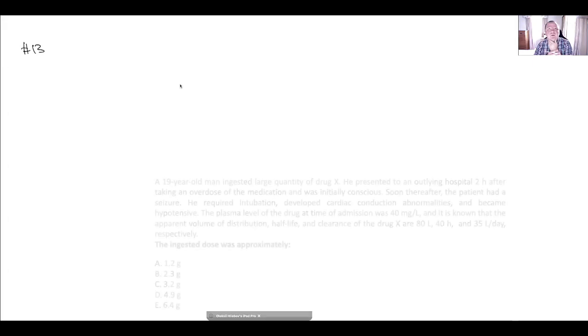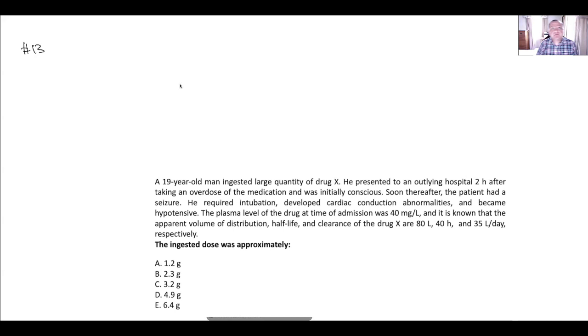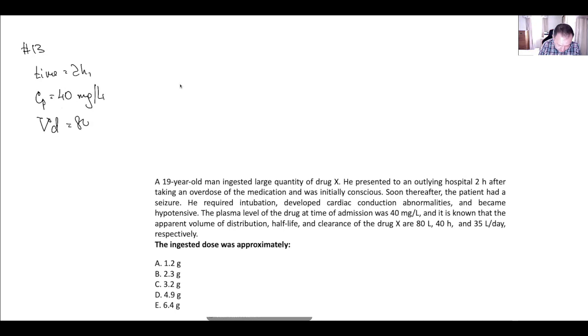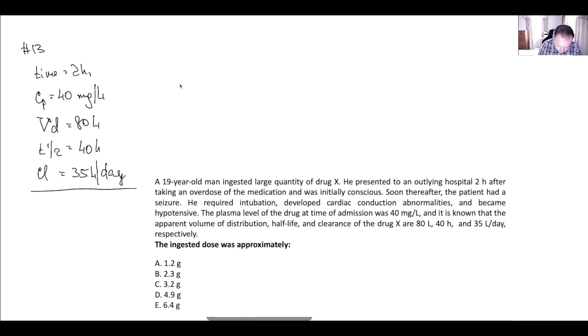In the next set of questions we will talk about ingested dose. We have a time gap — initially two hours. The plasma level of the drug at admission is 40 milligrams per liter, volume of distribution 80 liters, half-life 40 hours, and clearance 35 liters per day. What is the ingested dose?